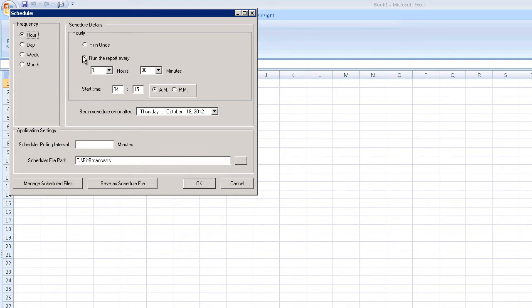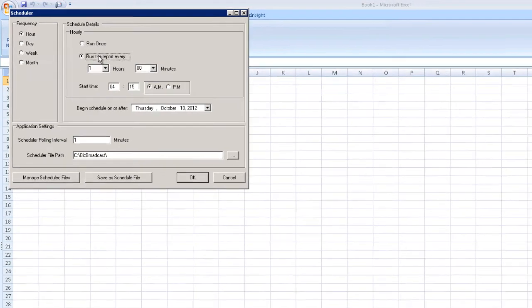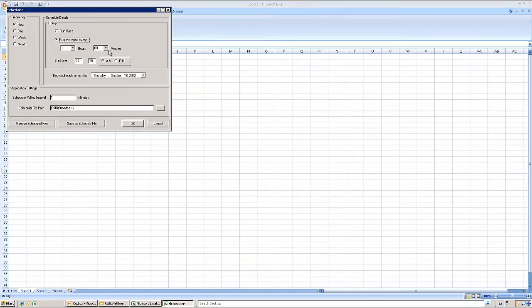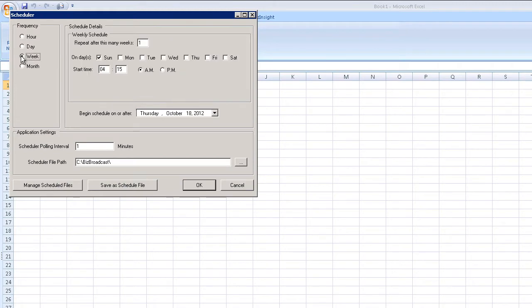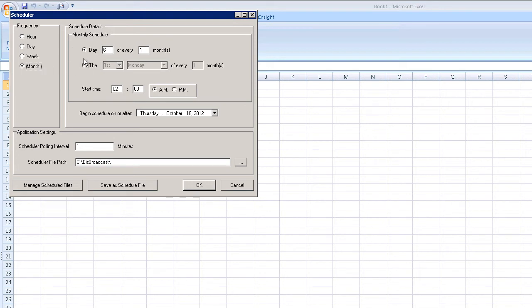Hourly settings allow for run once or at periodic intervals, down to as few as five minutes. Weekly options include days, times, and how often the distribution should be repeated.